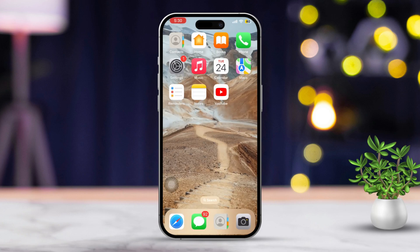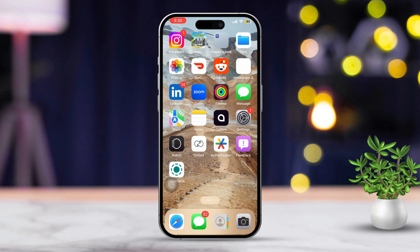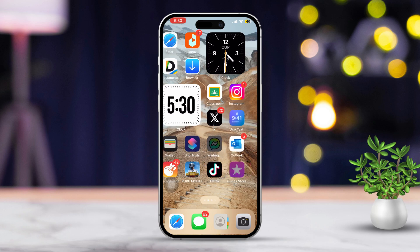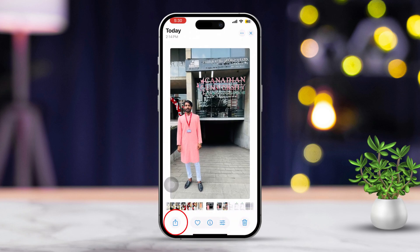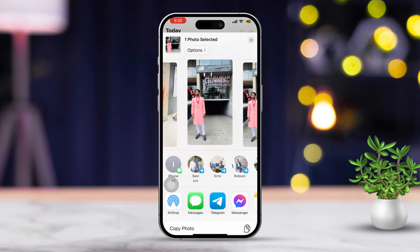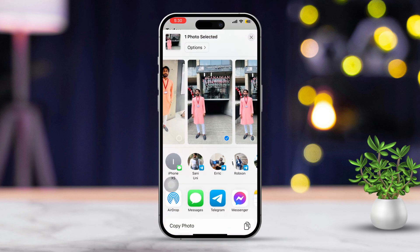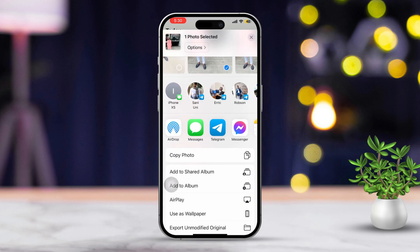Method 2: Send photos from the Photos app. First, open the Photos app on your iPhone, then find and select the photo you want to send. Now, tap the Share button — it looks like a square with an arrow pointing up. Then, in the sharing options, tap Messages.